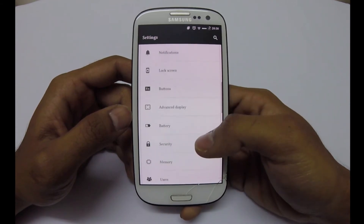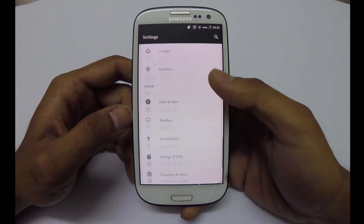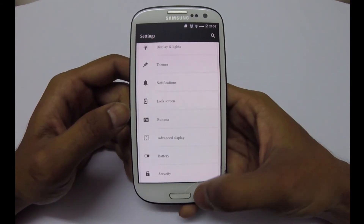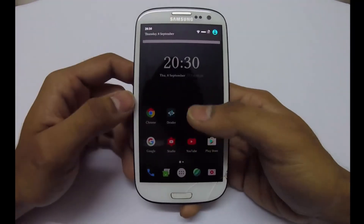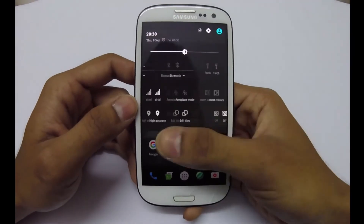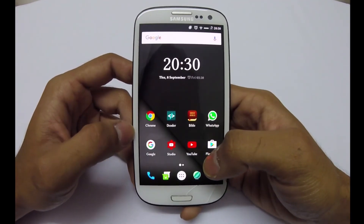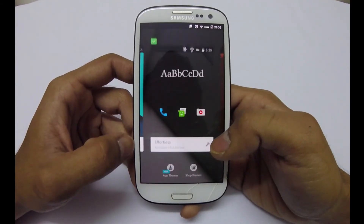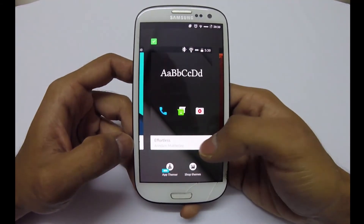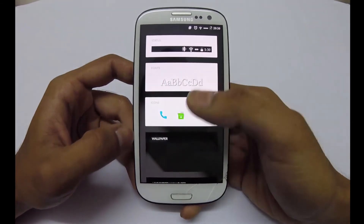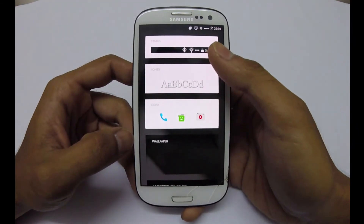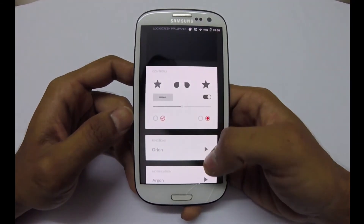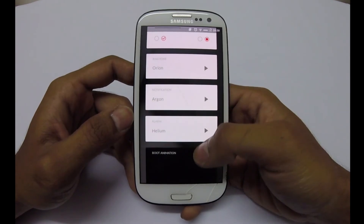Going to settings — in this theme chooser, we can also individually change the fonts, the icons, status bar, wallpapers, lock screen, and boot animation.